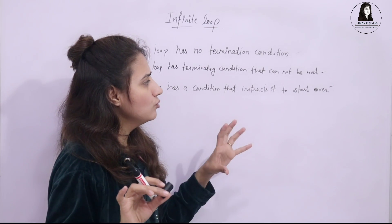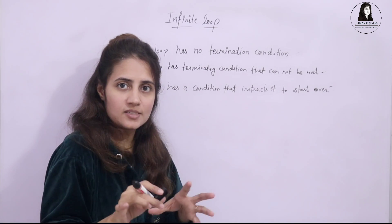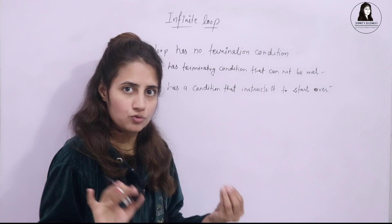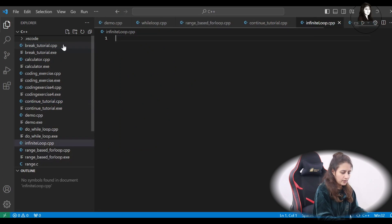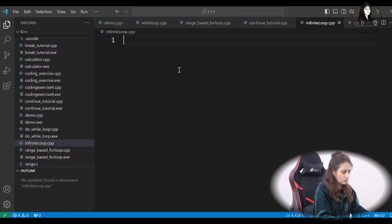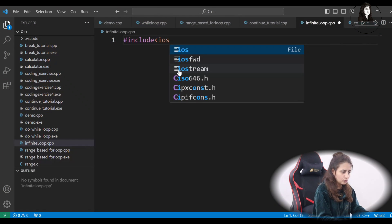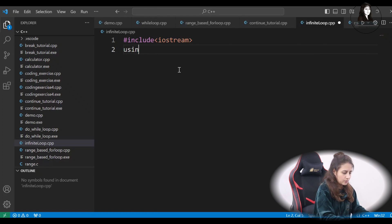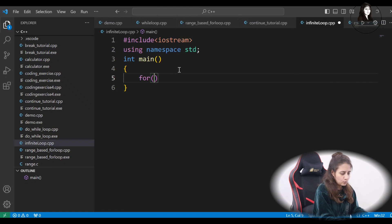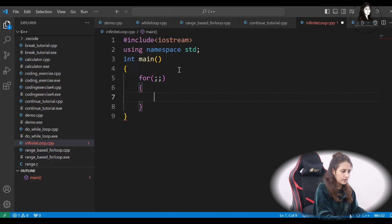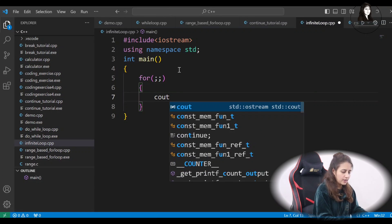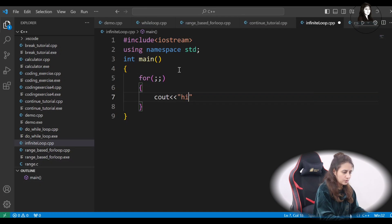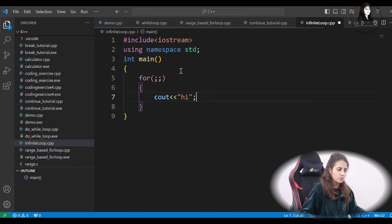Now how do you draw a flowchart? First let's discuss this practically, then we will draw a flowchart. Let's create a new file, infinite_loop.cpp. If I write a for loop with just semicolons and no conditions, and within it print cout << "hi", this would be an infinite loop because there is no termination condition in this loop.